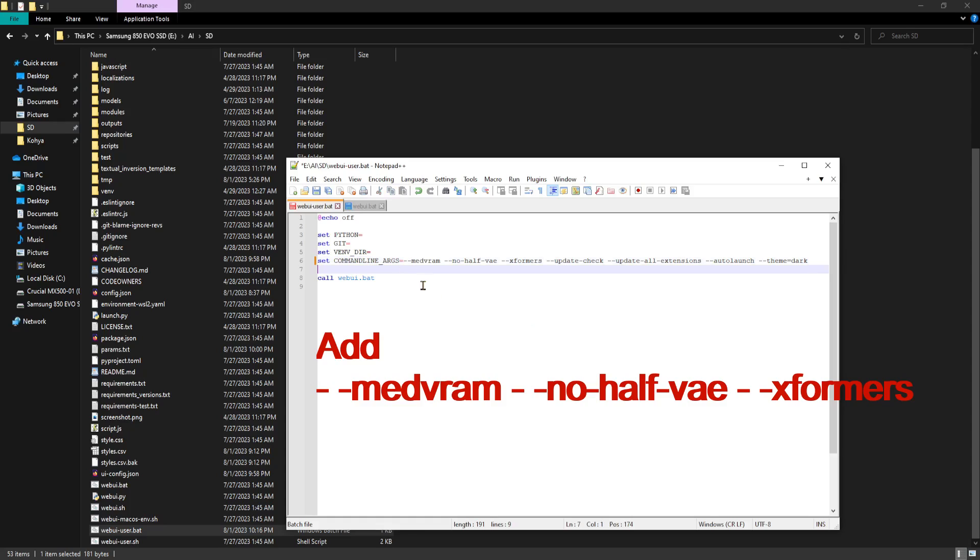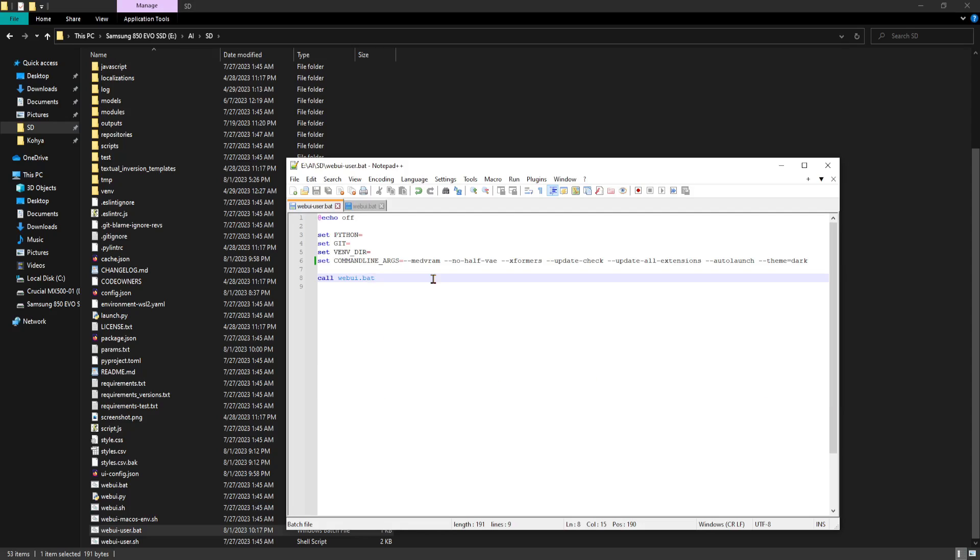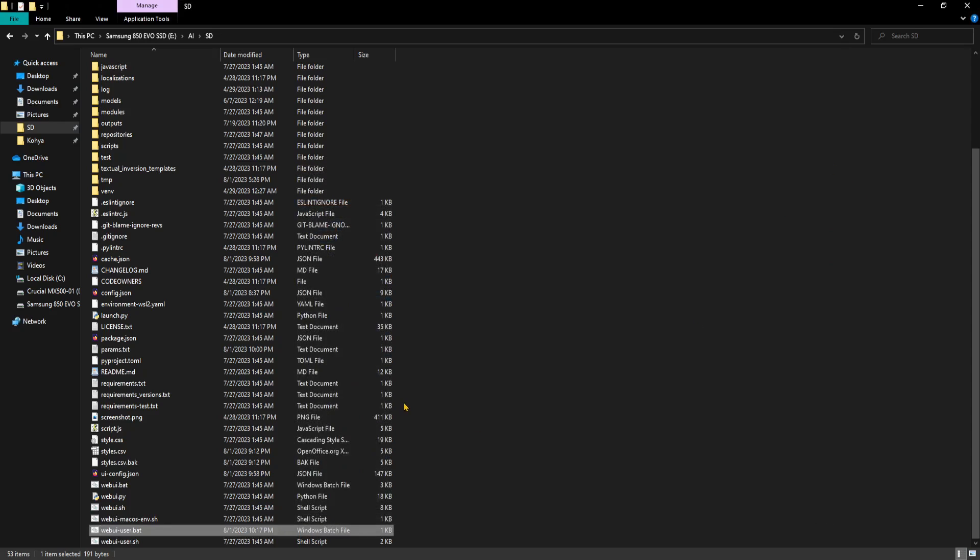As you can see, I previously had no half vae and xformers in here already, but the secret sauce turned out to be medvram. Don't forget to save the file after adding the correct arguments, then restart the webui by double-clicking the webui-user.bat file.